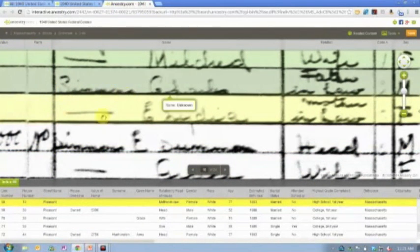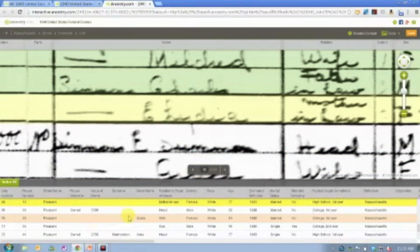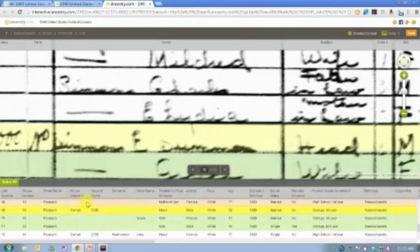This could be another Simmons family, S-I-M-M-O-N-S maybe, because there's a Simmons family that's living right next door. You can look and see what else has been indexed. What else is happening here in this particular family?